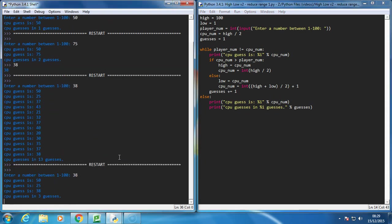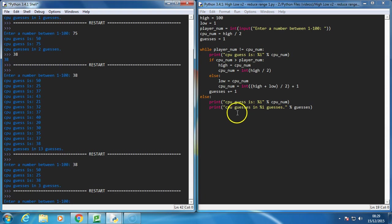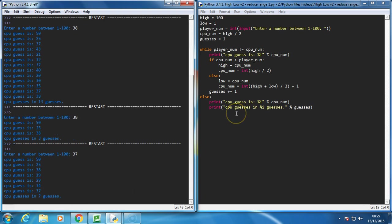38, and now it does 3 guesses. If I do something like 37, let's run it again, it'll take 7 guesses, which is the maximum it needs.